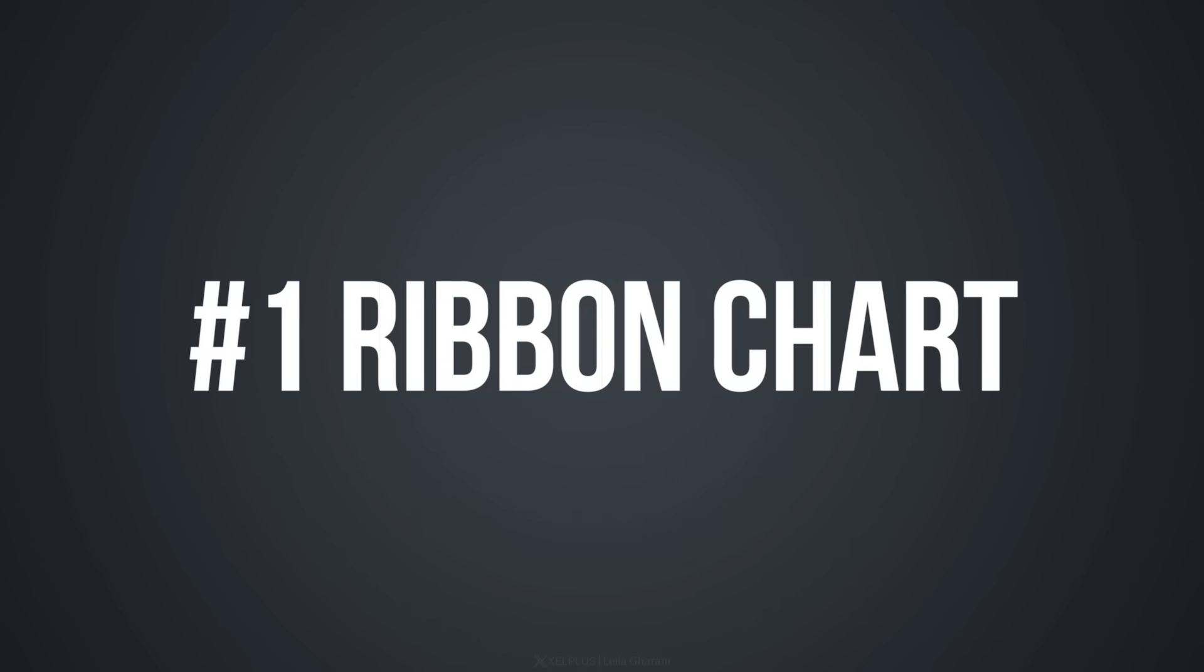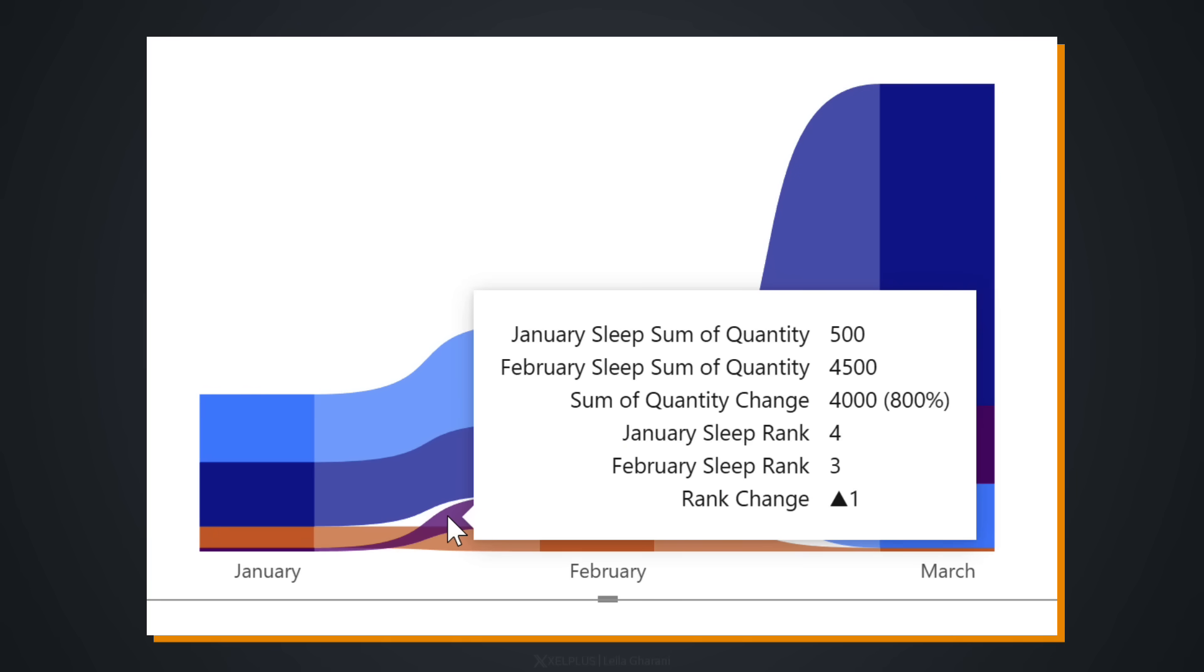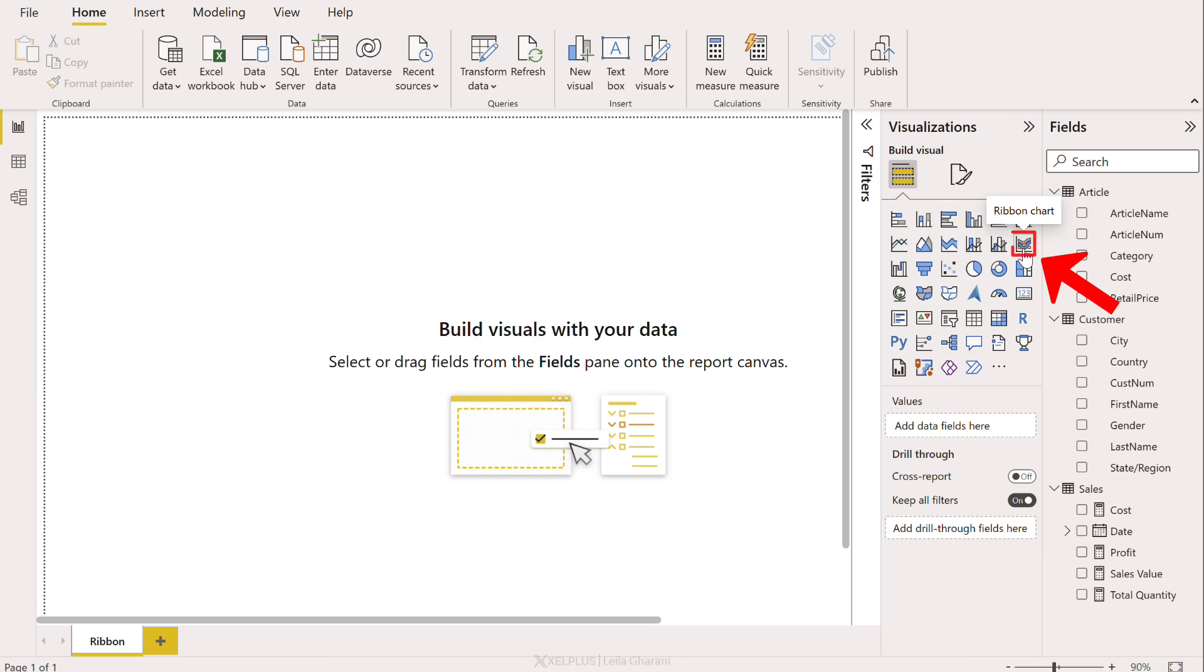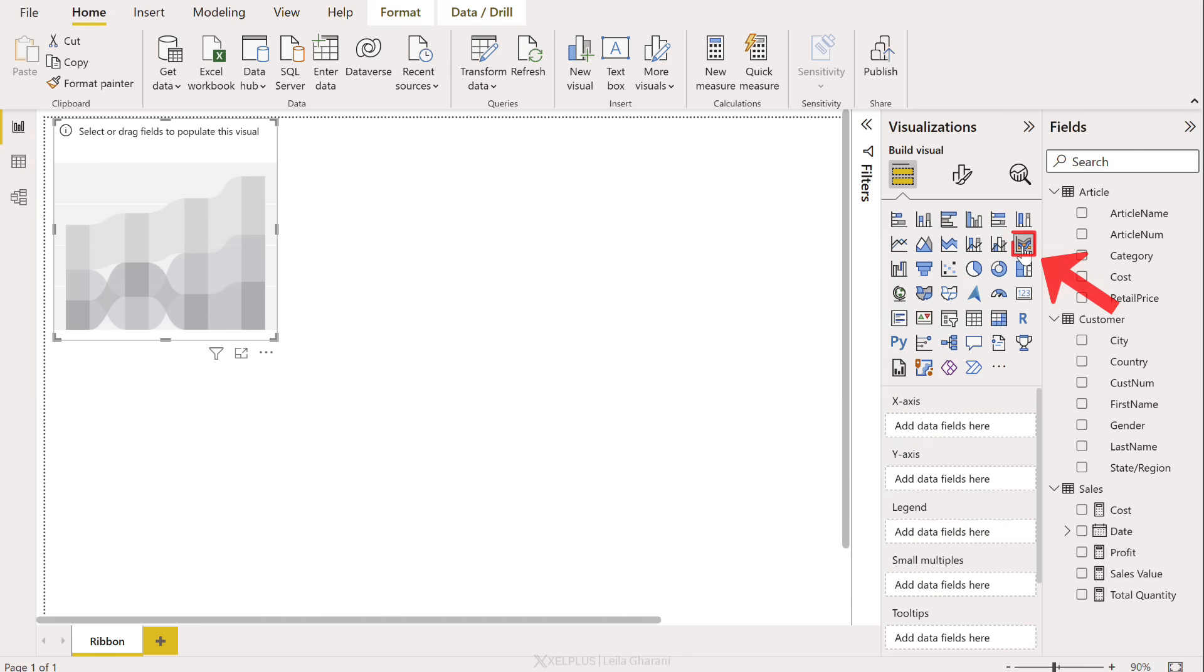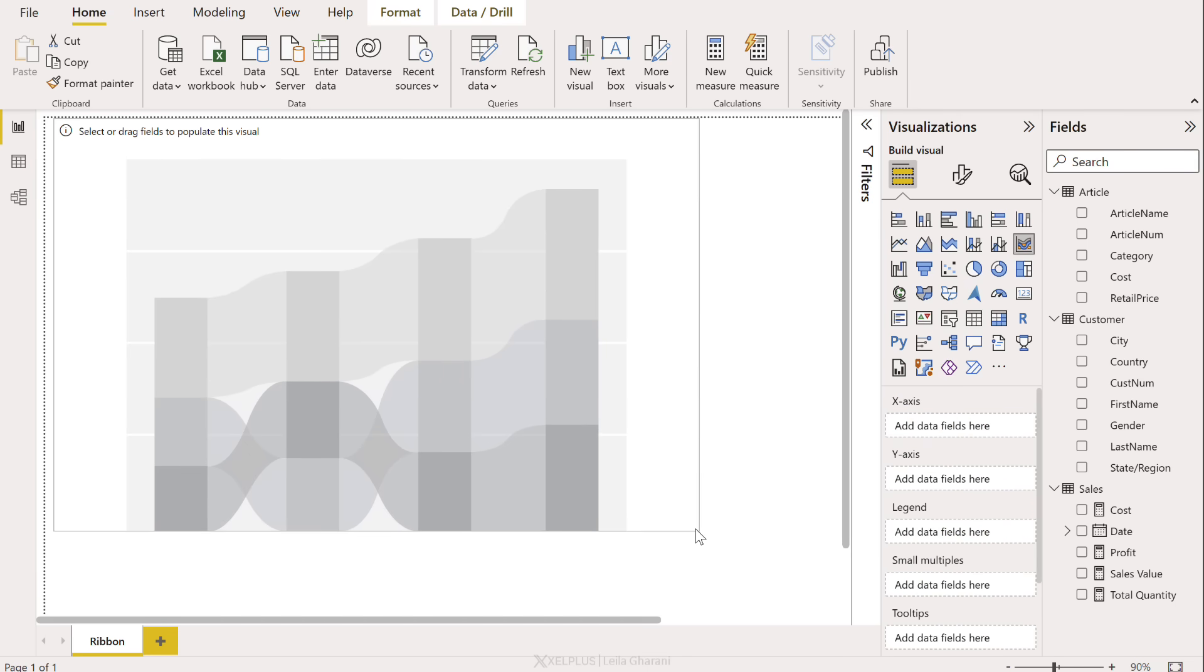Number one is the ribbon chart. This is great for viewing data over time and also keeping track of rank changes. It's right here. Let's add it to our report and we get an idea of how it's going to look, but let's bring it to life.